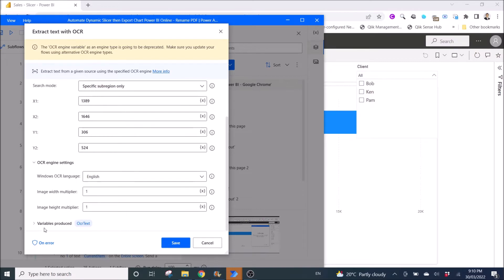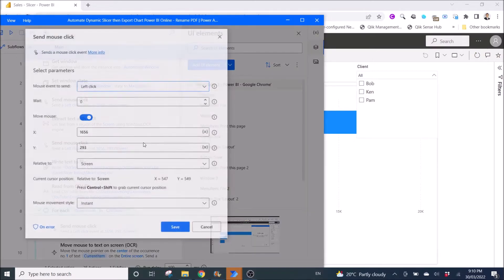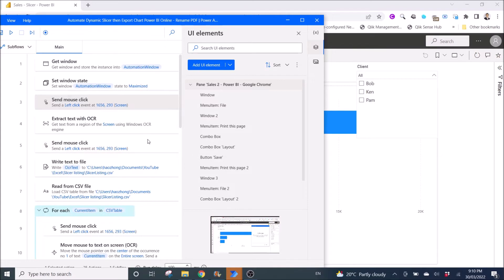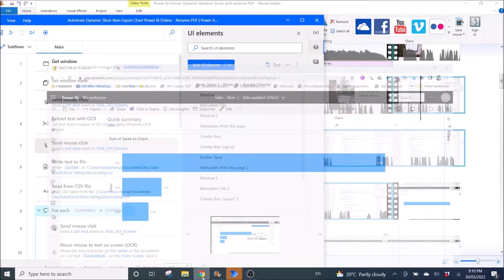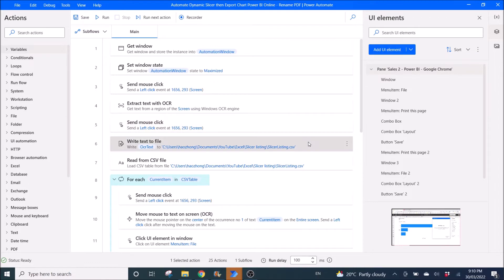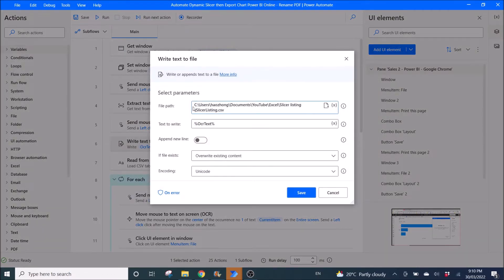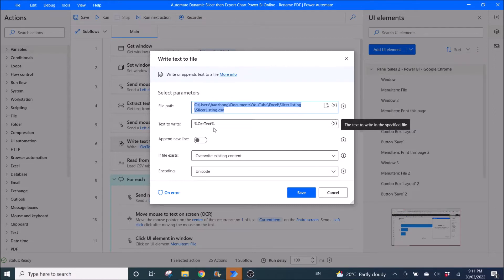Once you put in your X and Y coordinates, leave everything as default. The variable produced is OCR Text. Then send a mouse click again — you can copy step three and place it as step five to close the slicer. Next, Write Text to File: select any CSV or create a new CSV file, put the file location, set Text to Write as OCR Text, disable append new line, if file exists override existing content, encoding is Unicode.